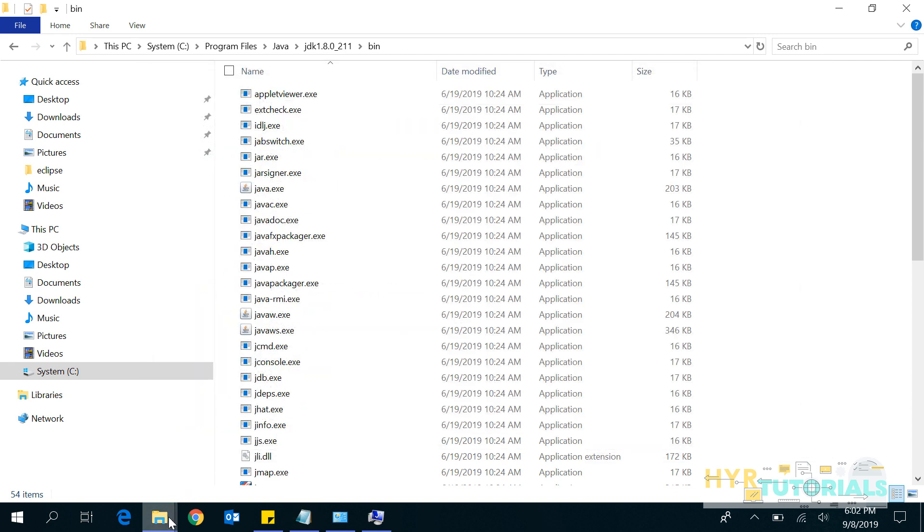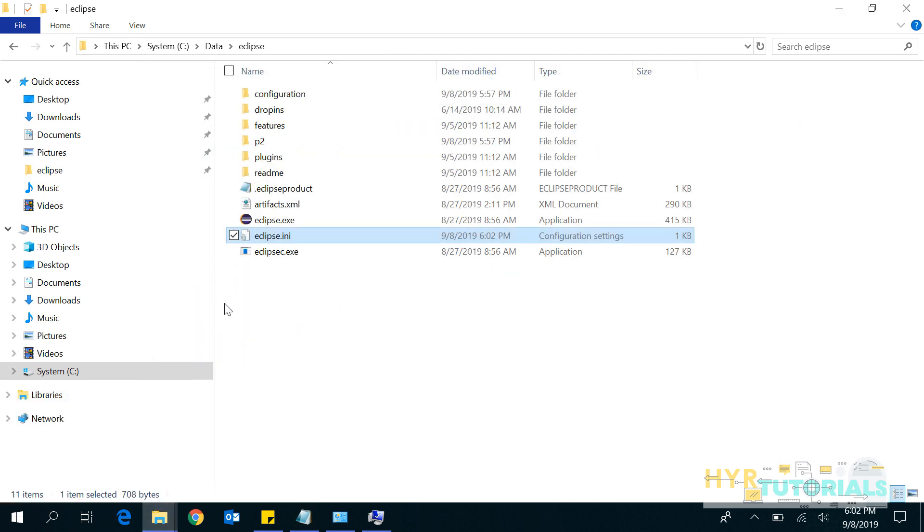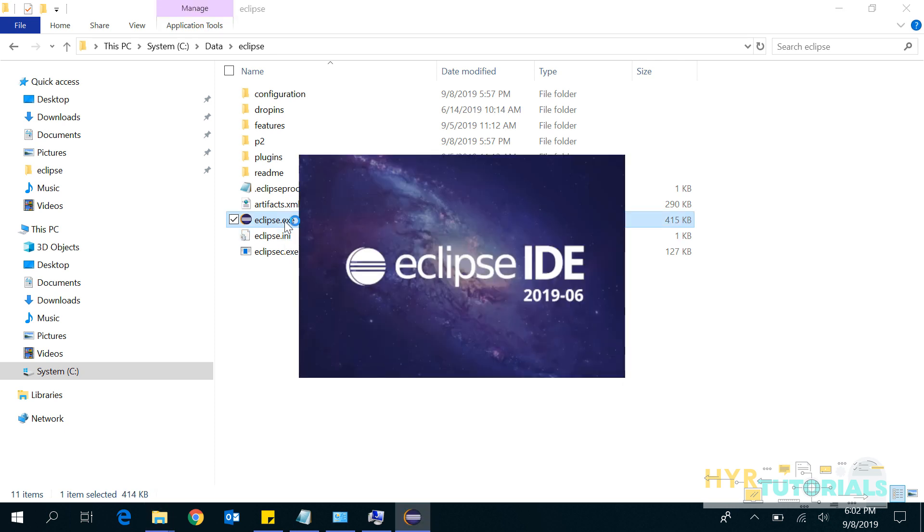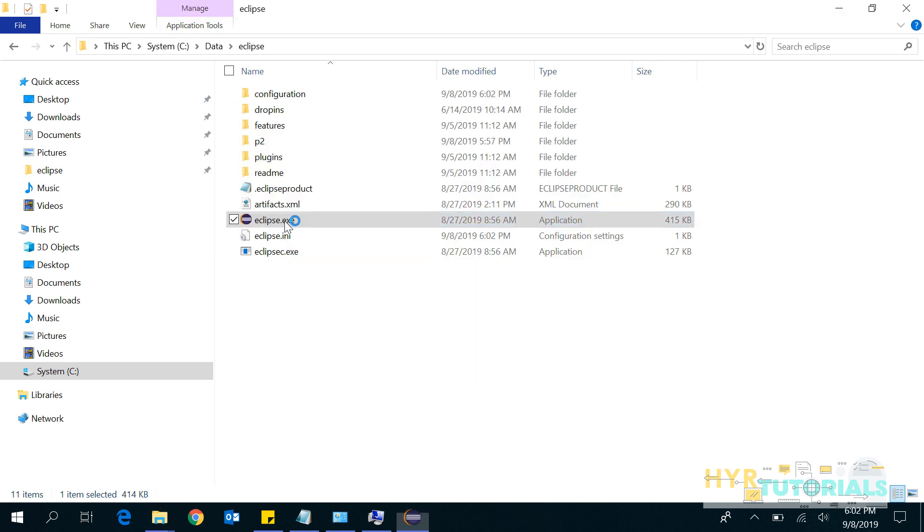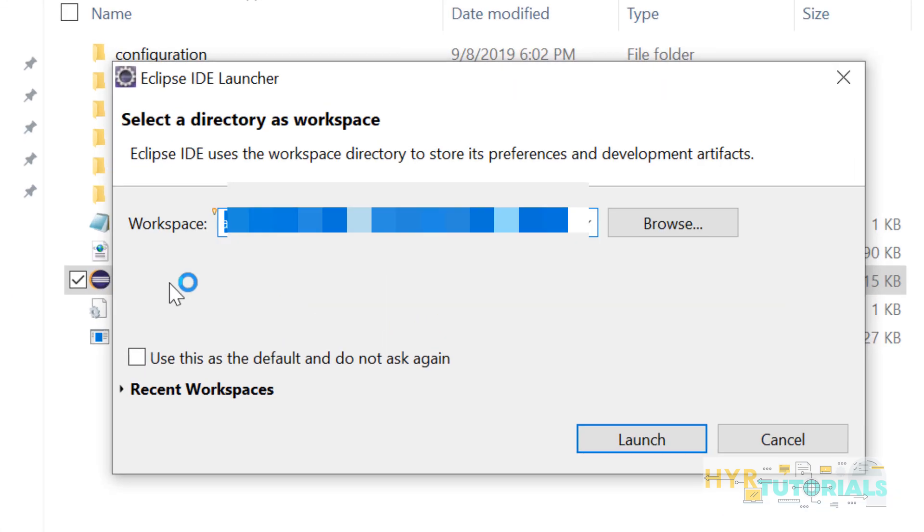Now let me go back to Eclipse and try to launch Eclipse again. The issue is resolved.